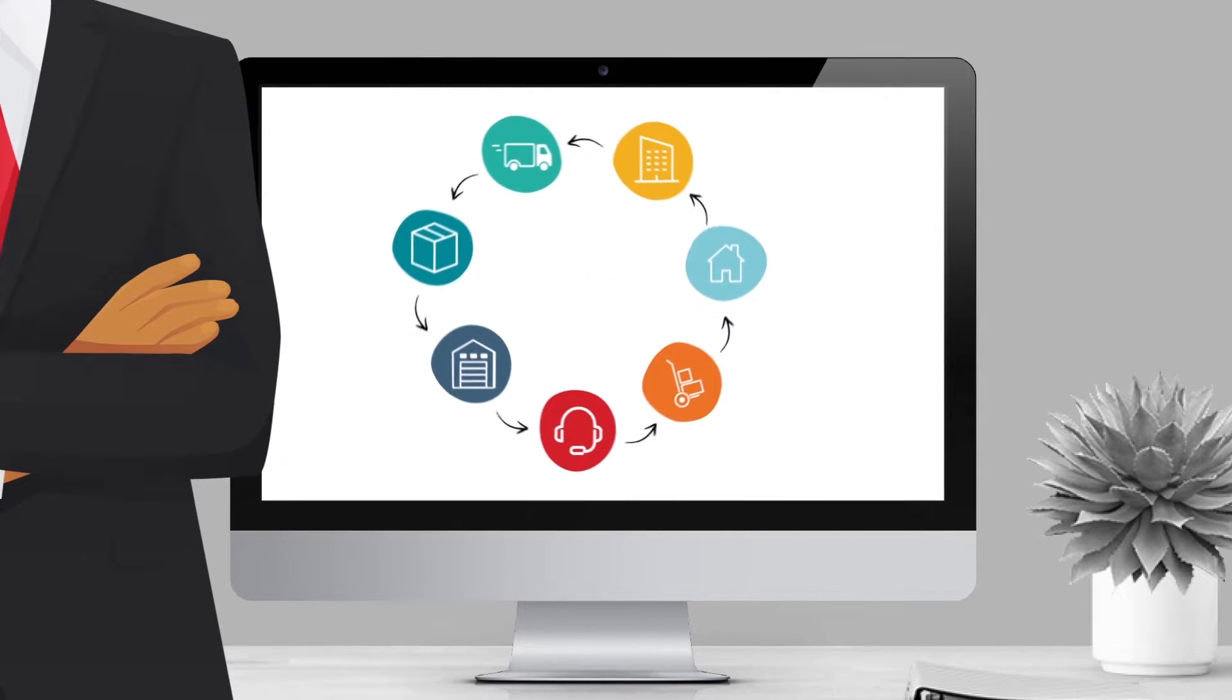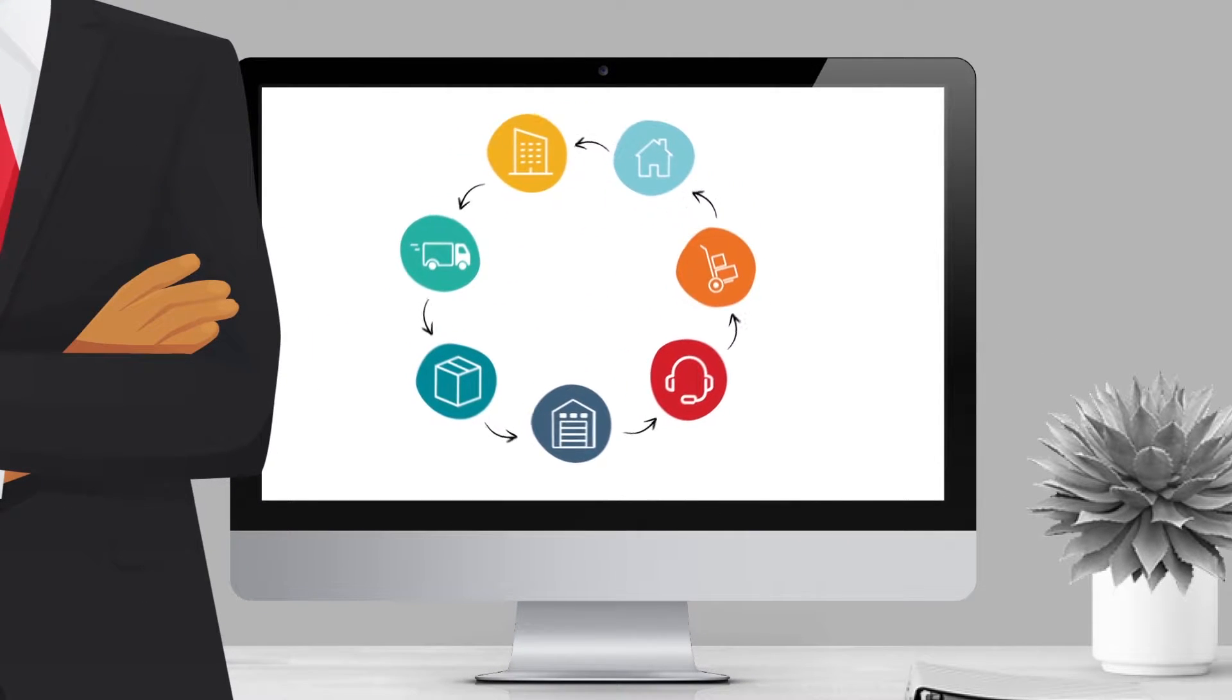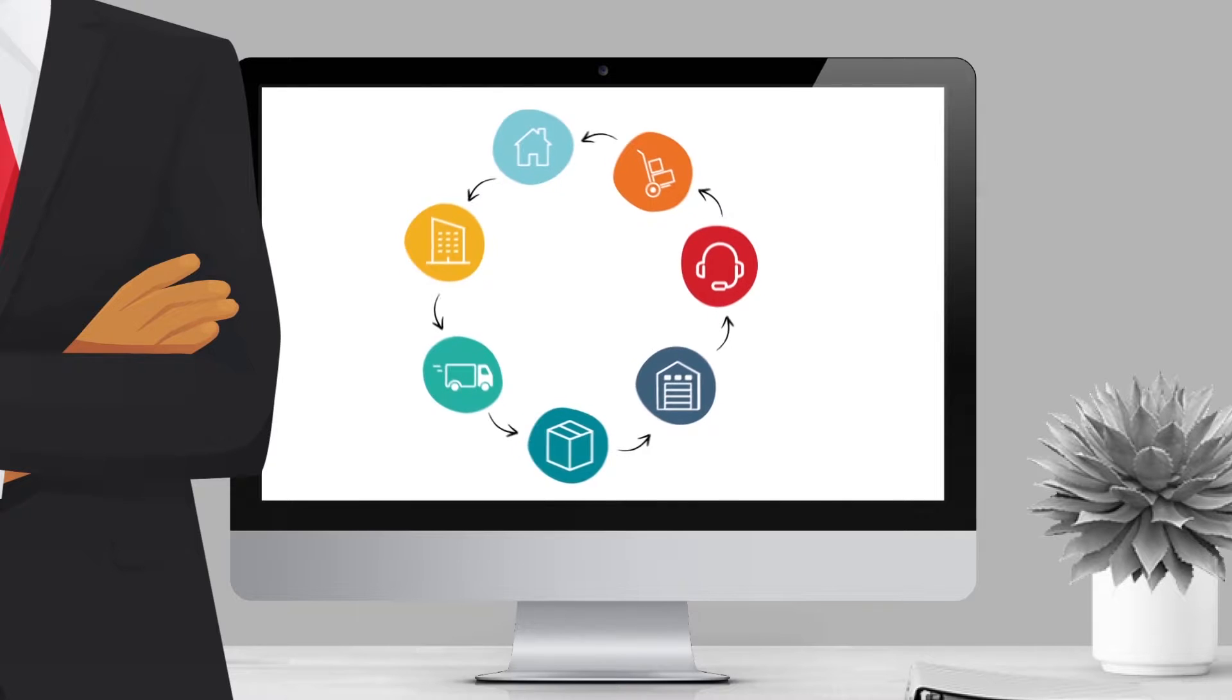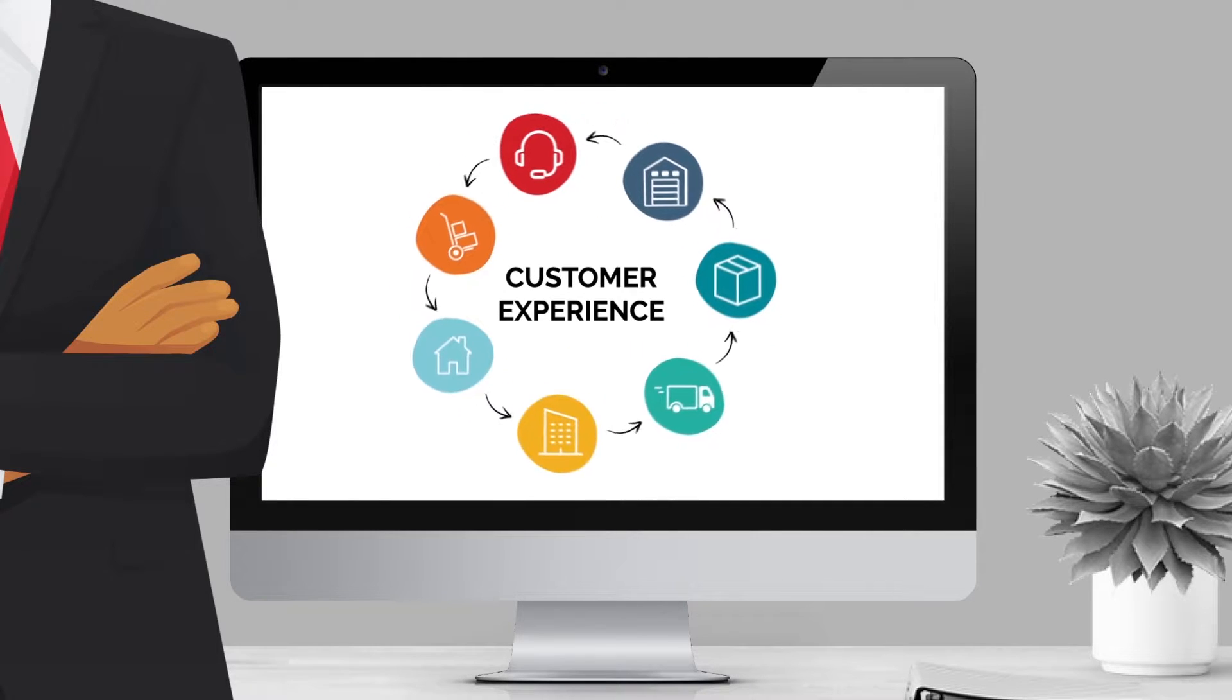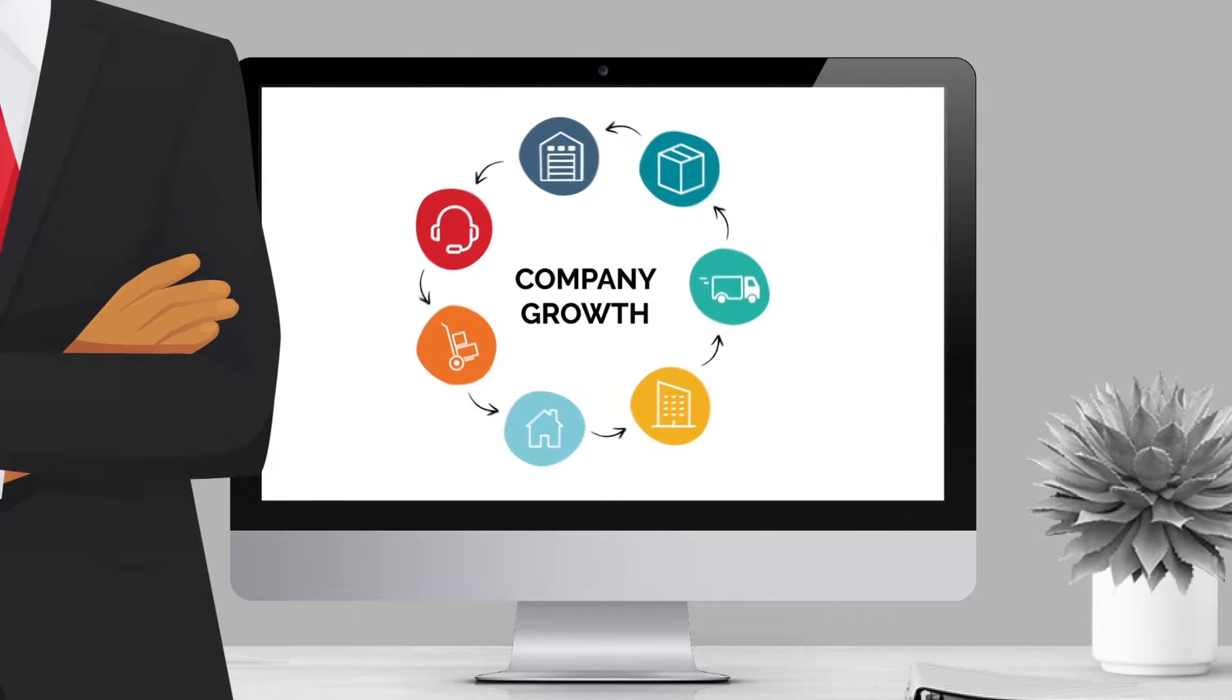As the supply chain evolves, it's clear the impact that order fulfillment has on customer experience and company growth.